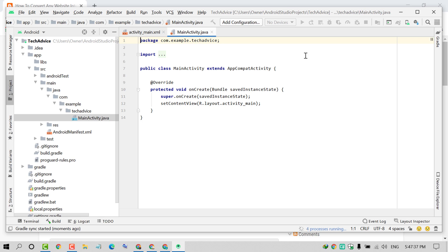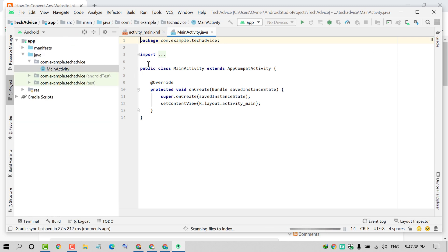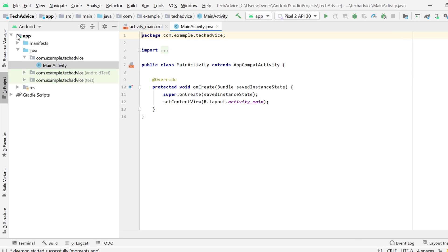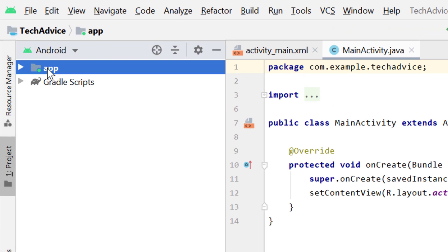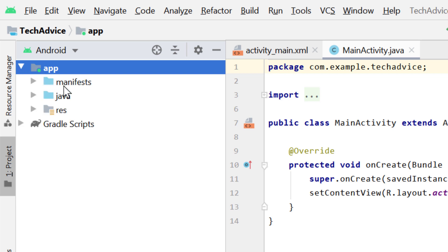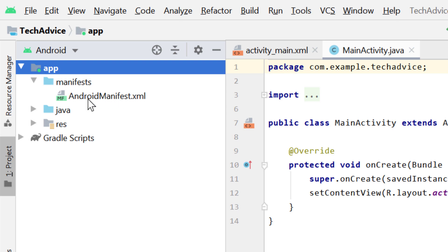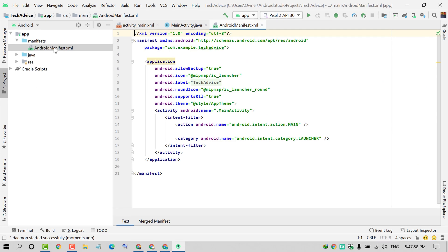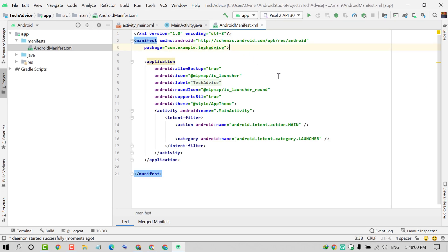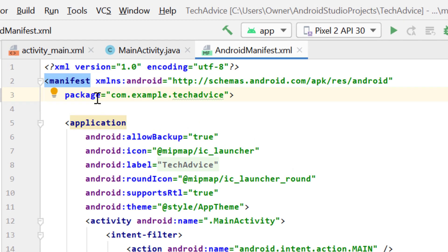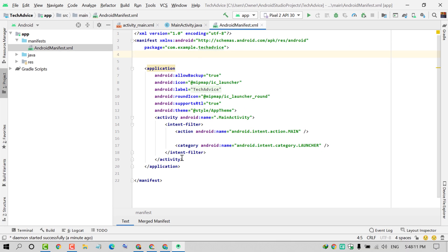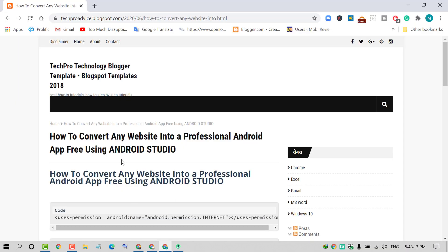Now you will see this interface. Maximize it. First thing you have to do is modify some files and folders. Click on App, then Manifests, and click on AndroidManifest.xml. Double click on it.